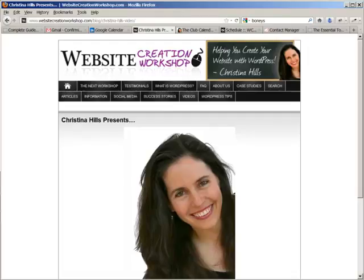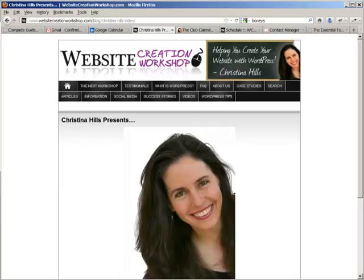Hi, this is Christina Hills from the Website Creation Workshop and in this video I want to explain to you using Google Calendar and how it can benefit you, your team, and how you can use it in your business.